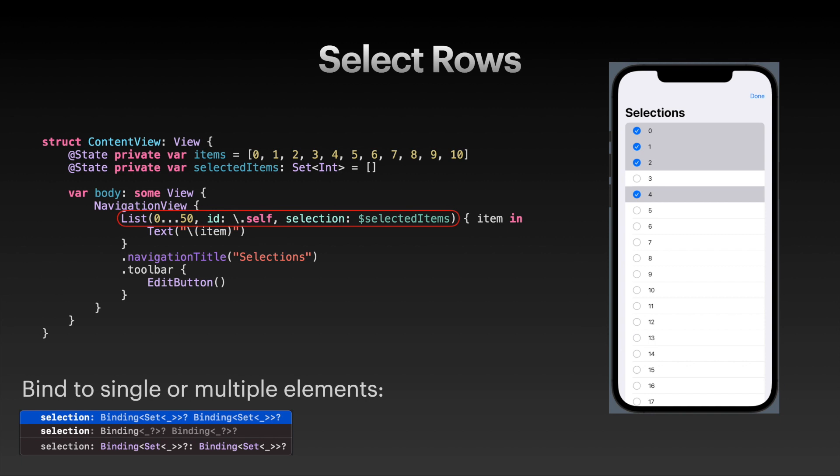The list initializer now also has a third argument called selection, which is just a binding to our selected items set. This also works with a binding to your type directly. For example, here I could also bind to a single integer. That way the user can only select a single list item. But when you provide a binding to a set, the user can select multiple list items, as you can see in the screenshot on the right-hand side.